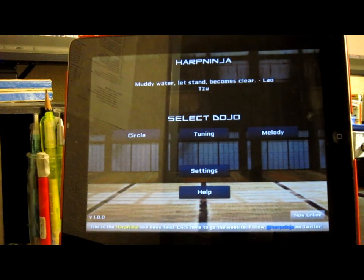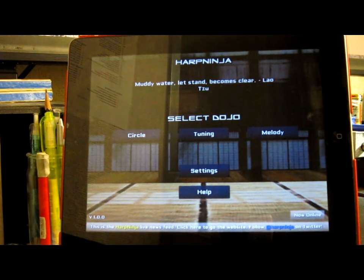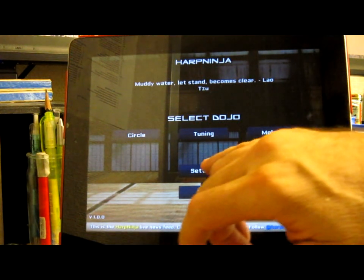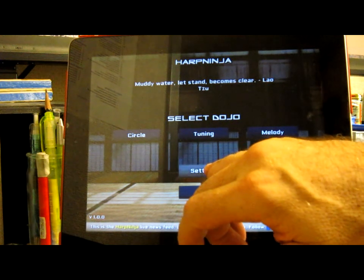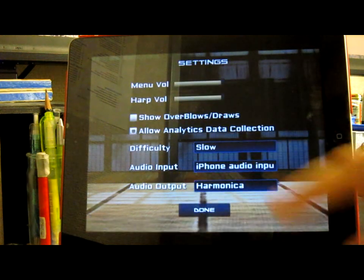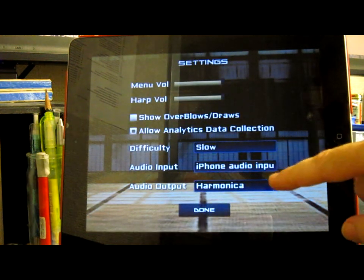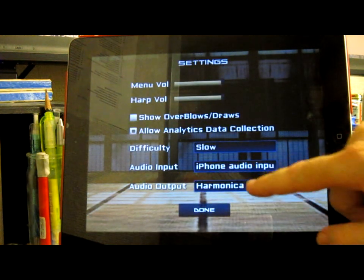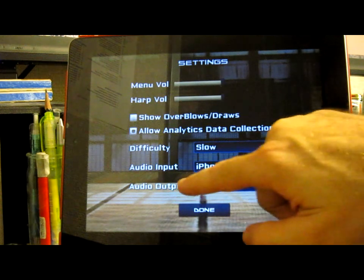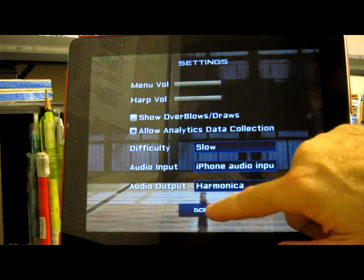OK, here's a little demo of HarpNinja on the iPad. The first thing you do when you go in is check the settings, make sure you've got your iPhone audio input and the harmonica set for output.